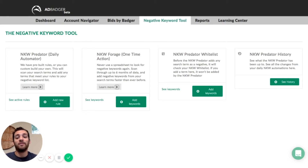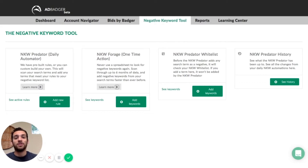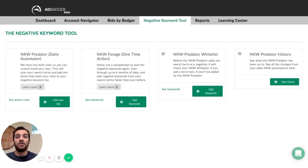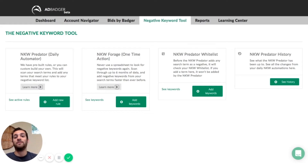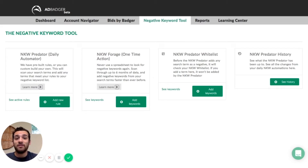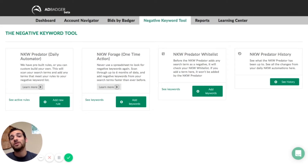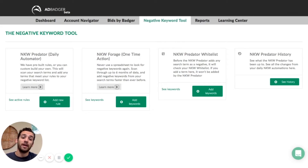The second tool we have is a negative keyword forager tool. This is a one-time action tool and what it's meant to do is go through every single keyword in your account so you can see all of the different metrics and the data on how that keyword's been performing. If you don't like its performance, you can add it as a negative keyword right from the negative keyword forager — a really cool tool that's going to replace you ever having to use spreadsheets ever again.